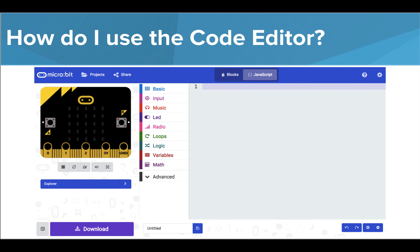Now that we know all about the awesome things we're going to learn and do in this course, let's get into how we're actually going to do it. It all starts with the microbit code editor. Let's take a look at the features we can find there.